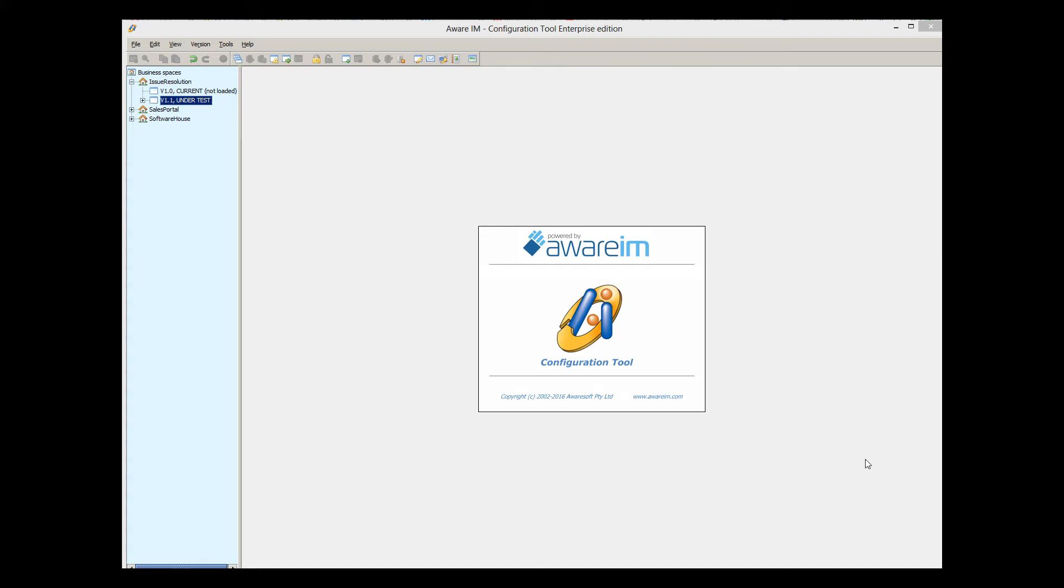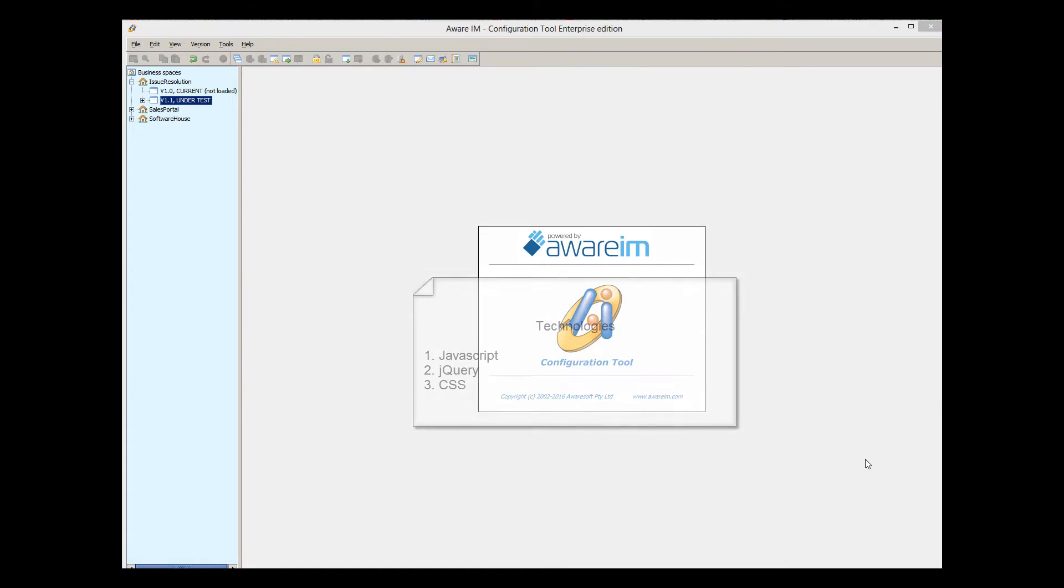In this video tutorial, I will explain how to use JavaScript and CSS to enhance the look and feel of your Aware.i.am applications. This is a tutorial for advanced users, and it assumes that the user is familiar with the following technologies: JavaScript, jQuery and CSS.